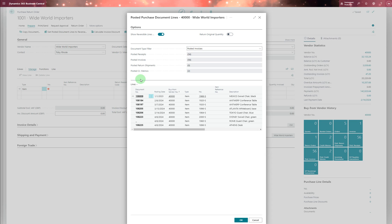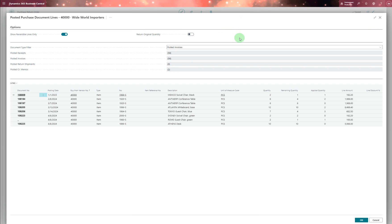Click that, it will give you all the information. So you get two options here: show reversible lines, for example make it bigger only, or return original quantities.